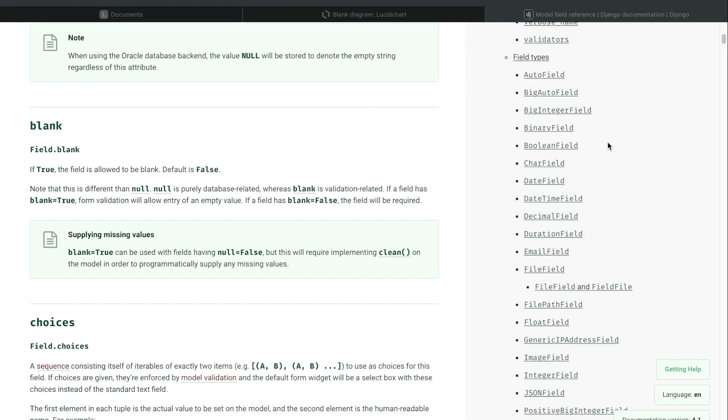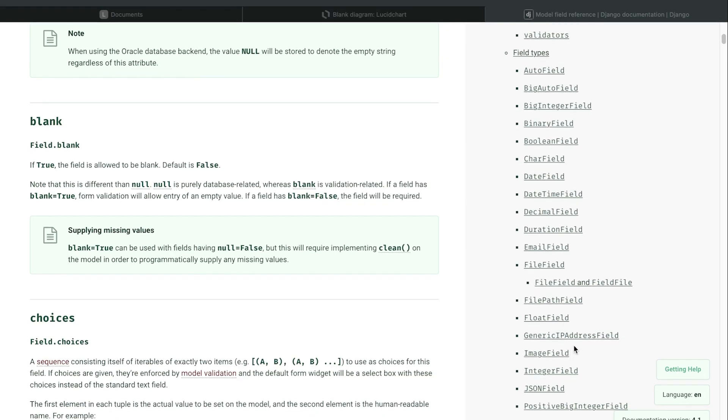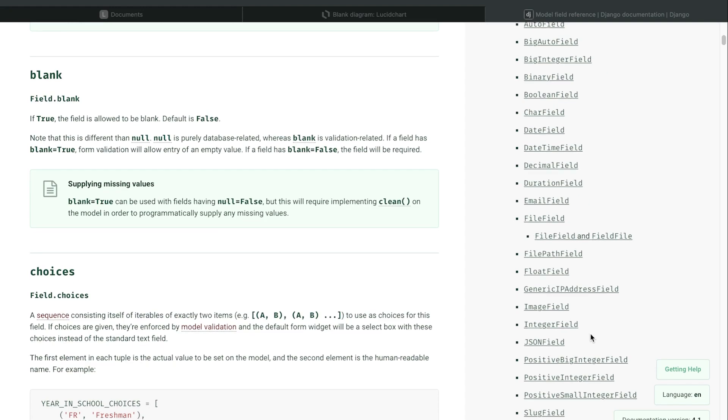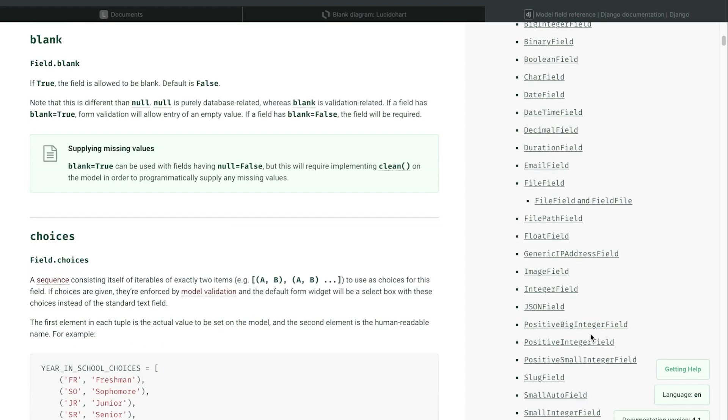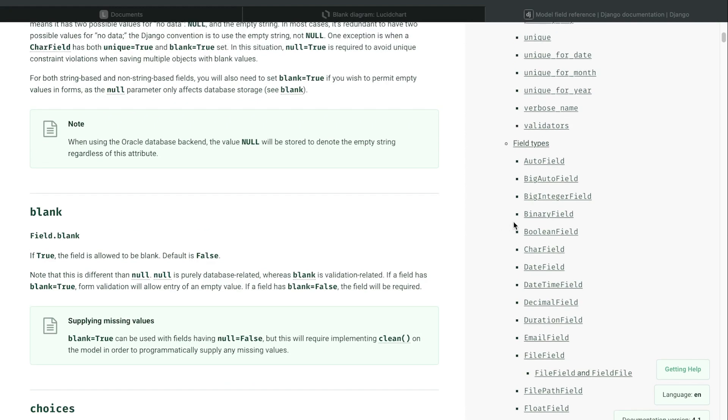At least to a certain extent. So we have a FileField for files, an ImageField maybe for storing references to images, and then we also have a JSONField. So if we wanted to store JSON notation code within a field, we could do that too. Now while we're here, we do have some other more specific field types.